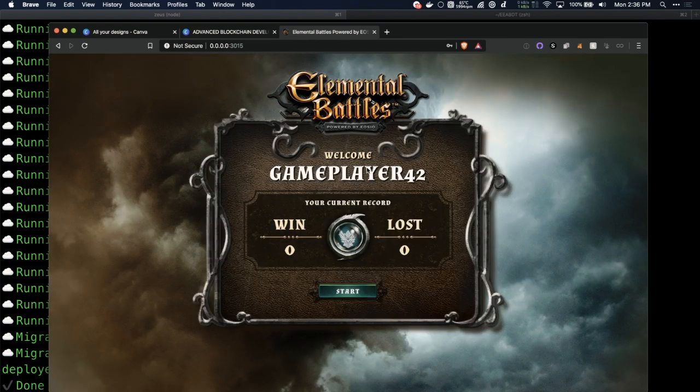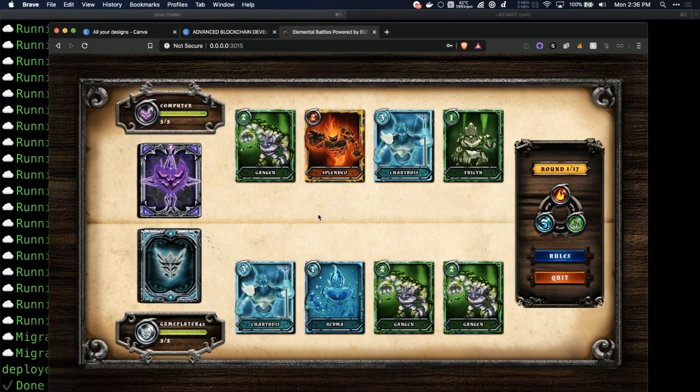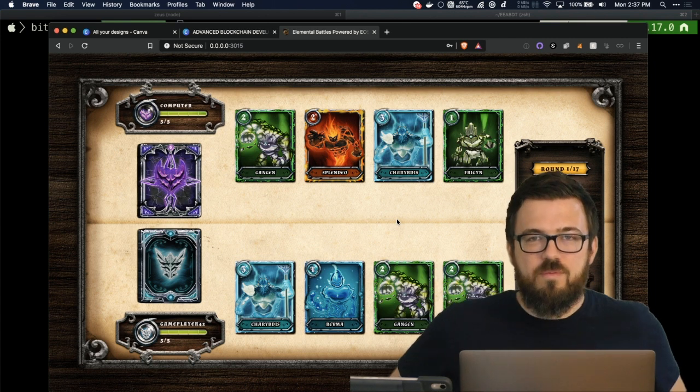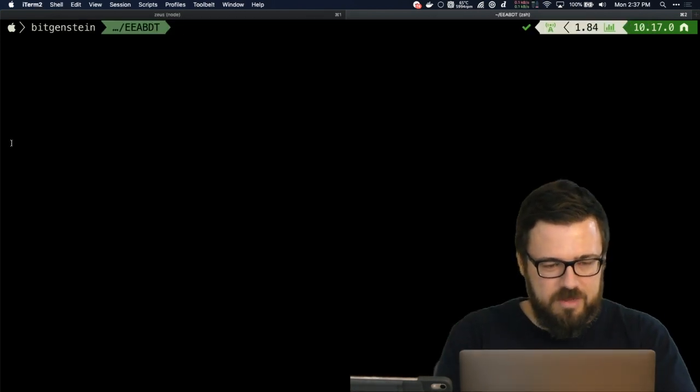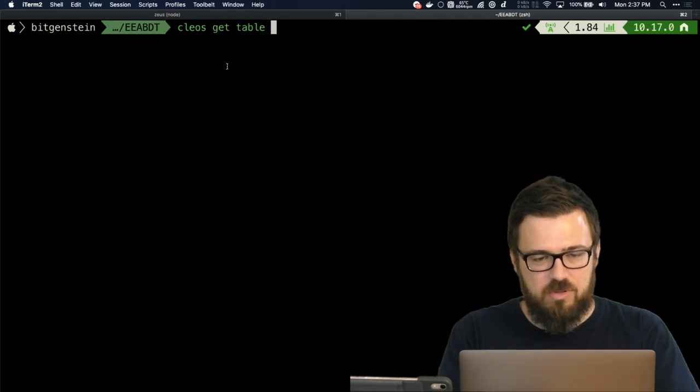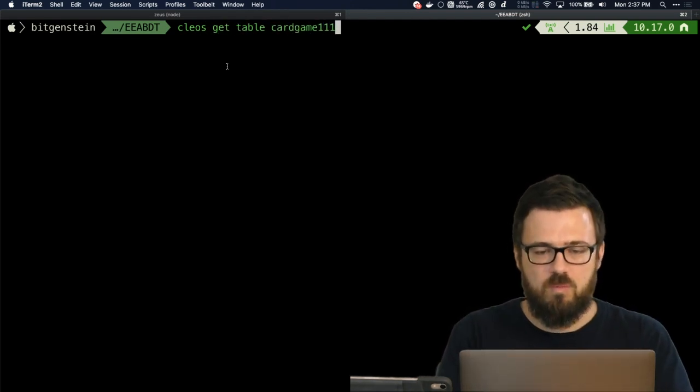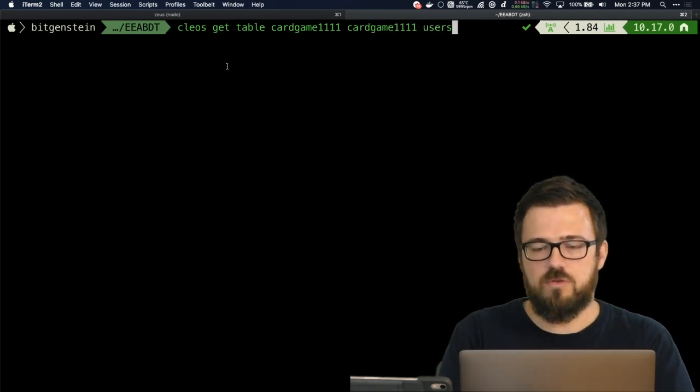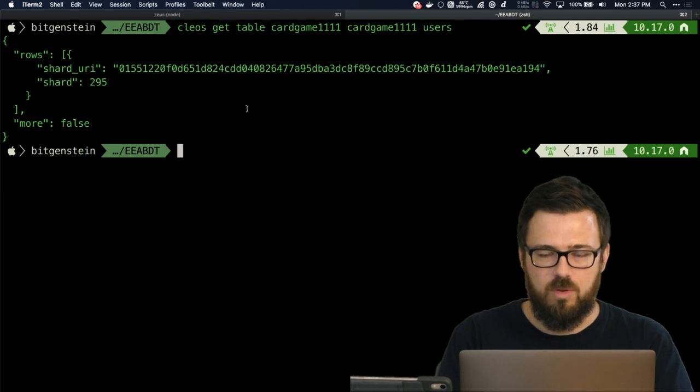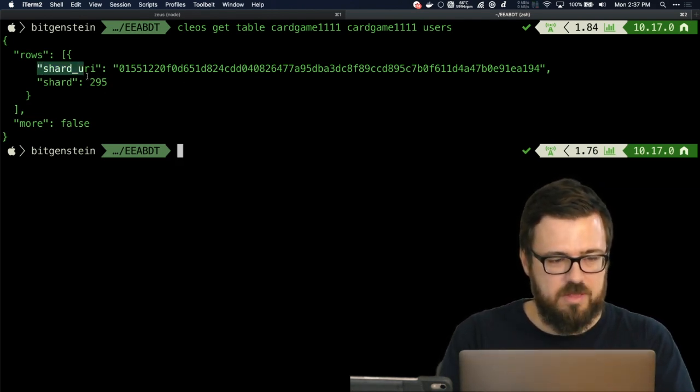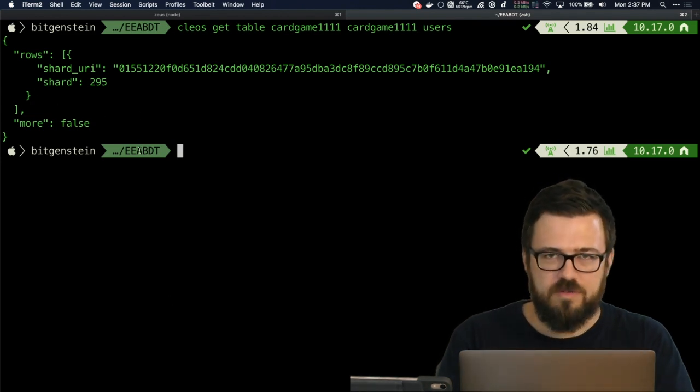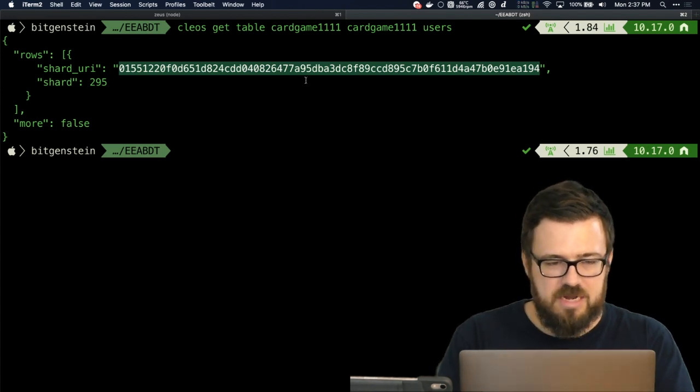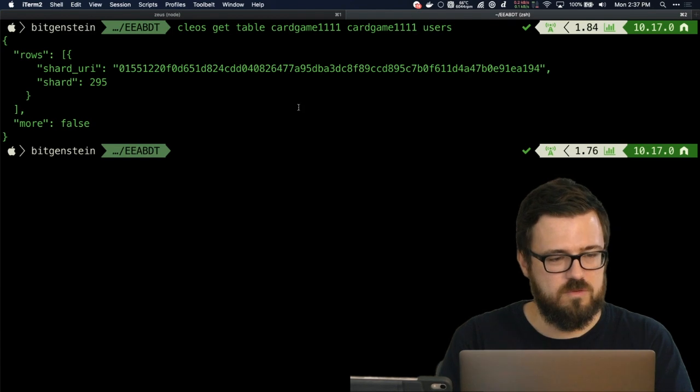There we go, looking great. Let's see if we can actually start a game. Hey, whoa! All right, we just started a game on VRAM. Can we confirm that? Yeah, we can definitely confirm that. Let's get the table for the cardgame1111 contract, also in scope 1111, the users table. Oh, it doesn't have the things we're used to.